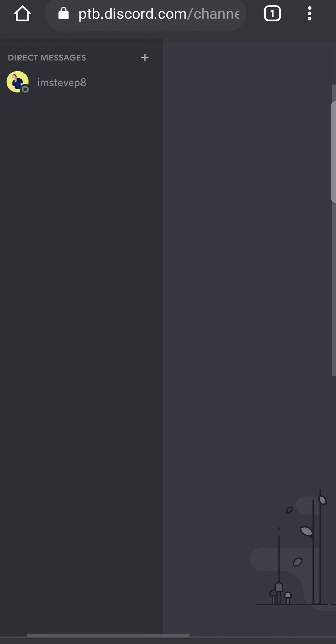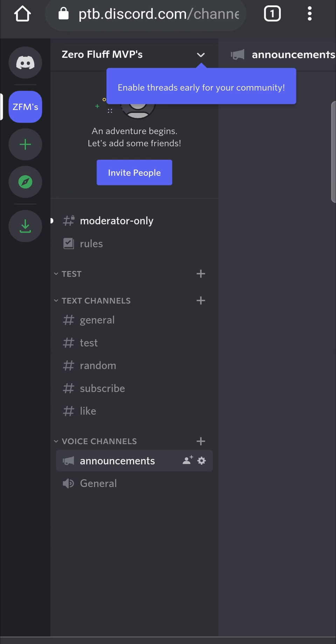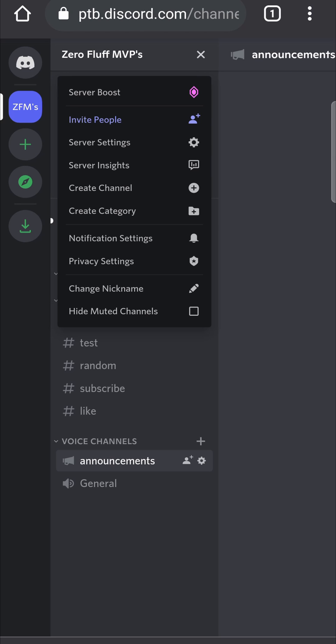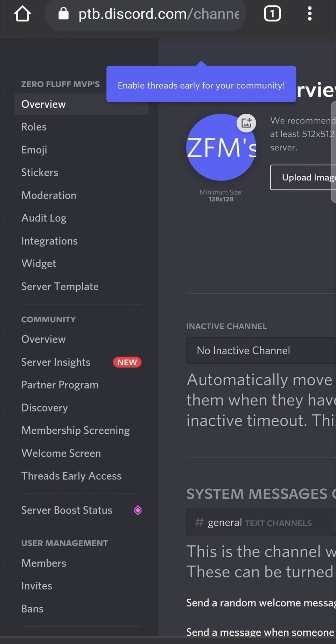Now it's logging me into the Discord client, and from here you want to tap on your server. You can see it says 'Enable threads for your community' at the top. If I tap on the drop-down menu and go to Server Settings, it's going to say Threads Early Access. If you're not seeing that, you do need to have a community Discord server.